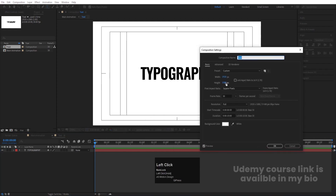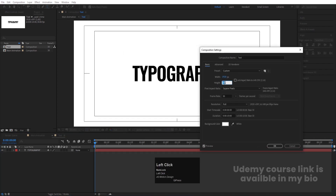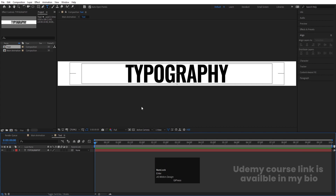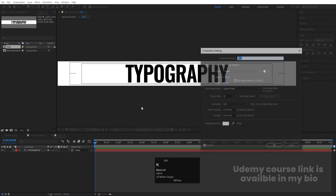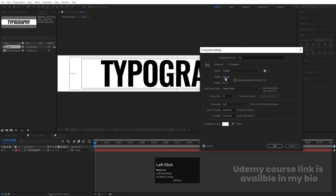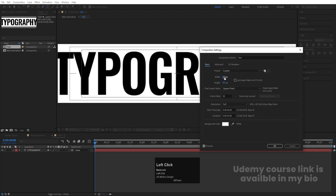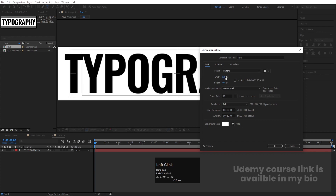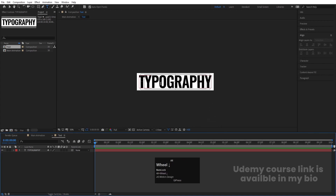Double-click to open the text comp and hit Ctrl+K to open the composition settings. Decrease the height to around 180 — that looks good. Press Ctrl+K again and adjust the width to around 800 or as needed until it looks right, then hit OK.